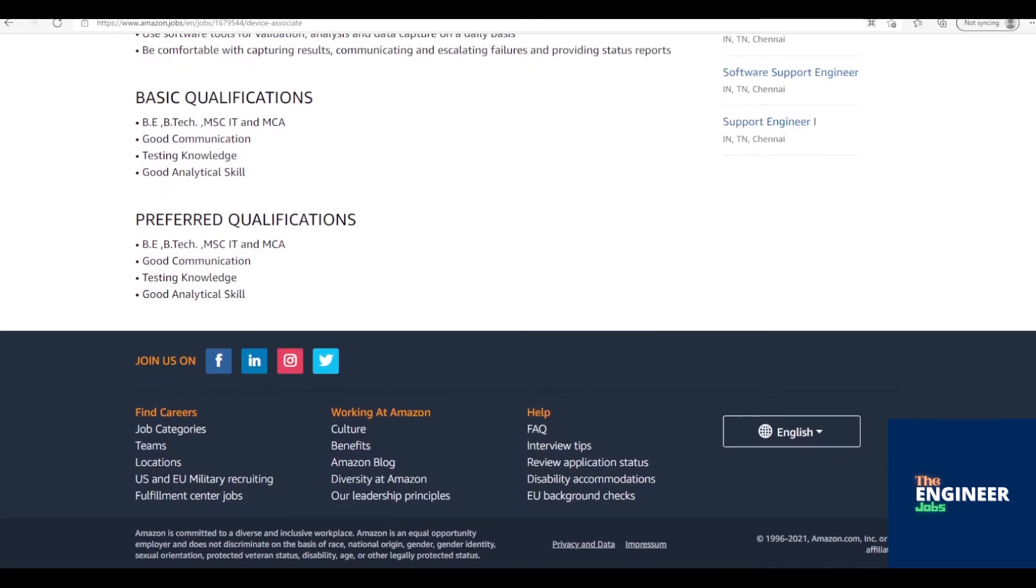Raising all failures/doubts related to the execution of test cases in the clarification portal and closing the same as per SLAs.